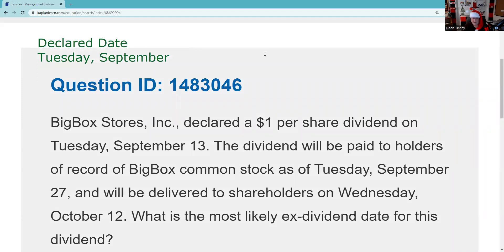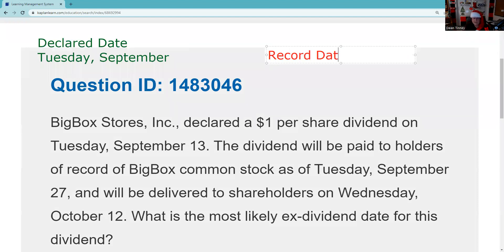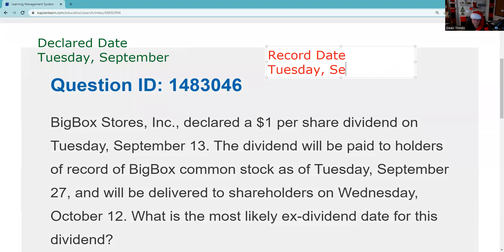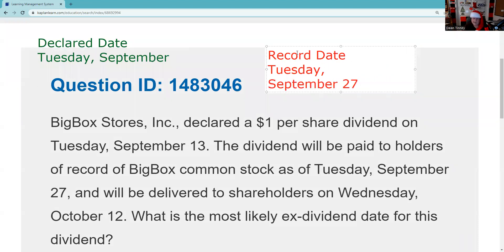What we're interested in — and this is set by the board — is that the board says they're going to pay this dividend to shareholders as of record. The shareholder list is always changing; there are people buying and selling. We do care about the record date. It says here: as of record, Tuesday September 27th. So what they're going to do is look at their shareholder list on Tuesday September 27th, and if you're on it, you're going to get that dividend.